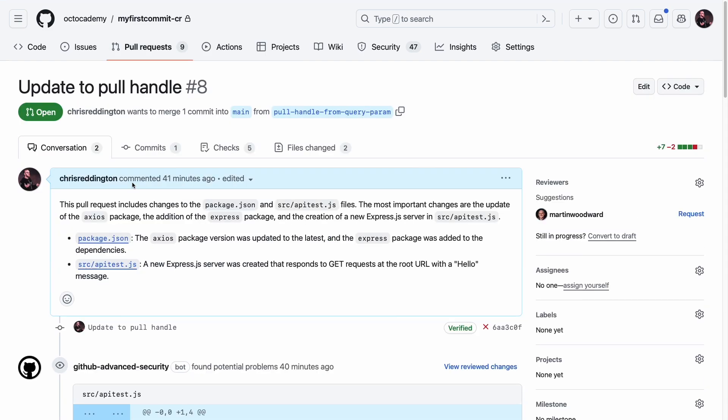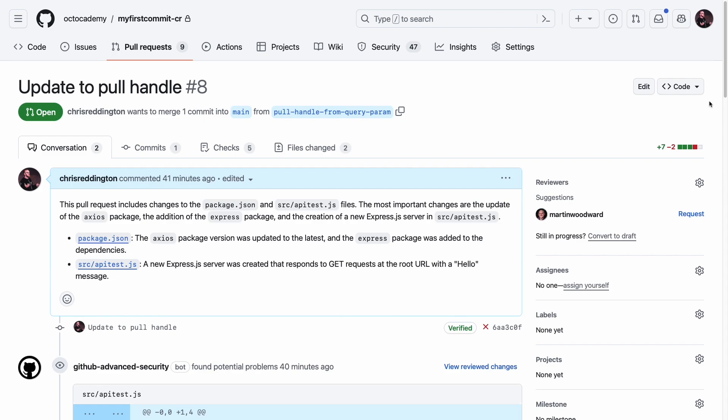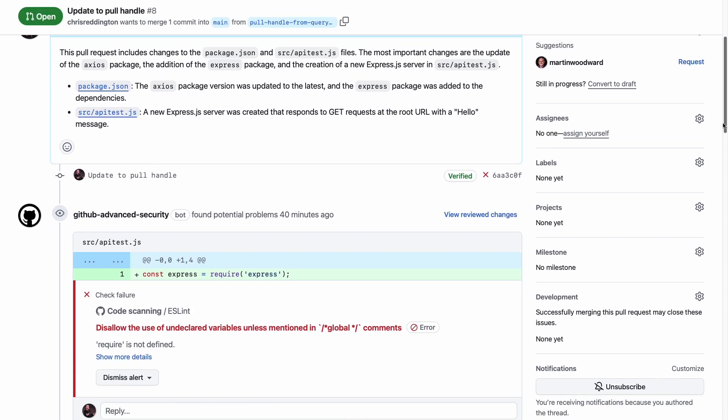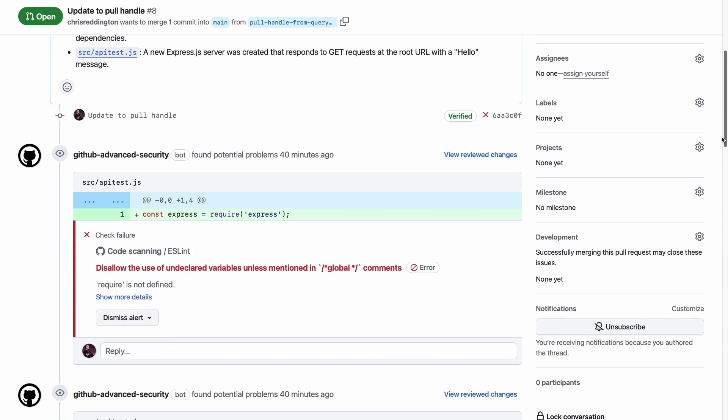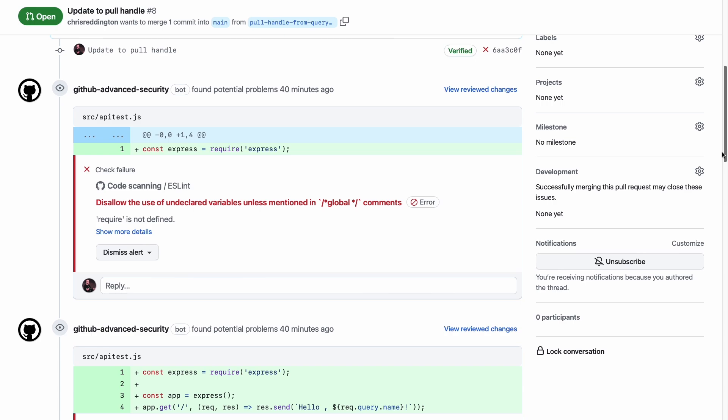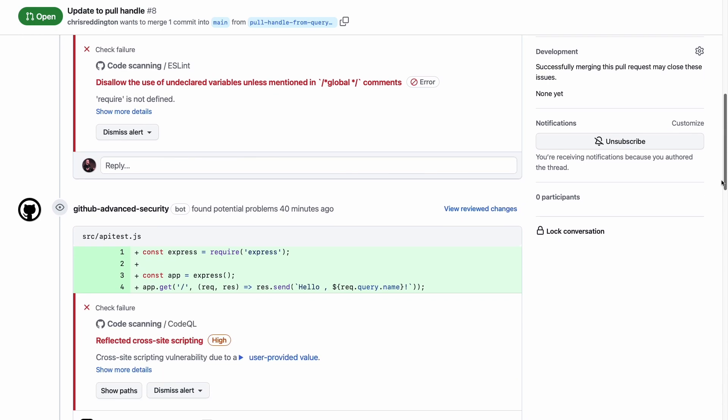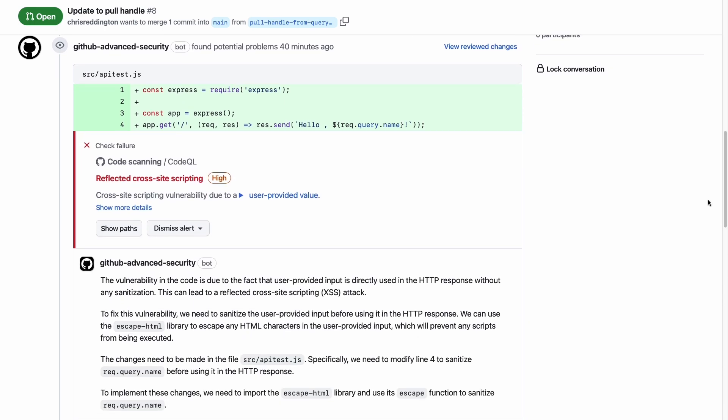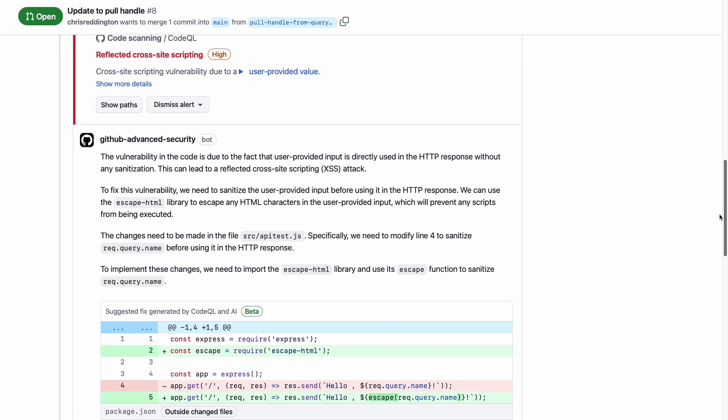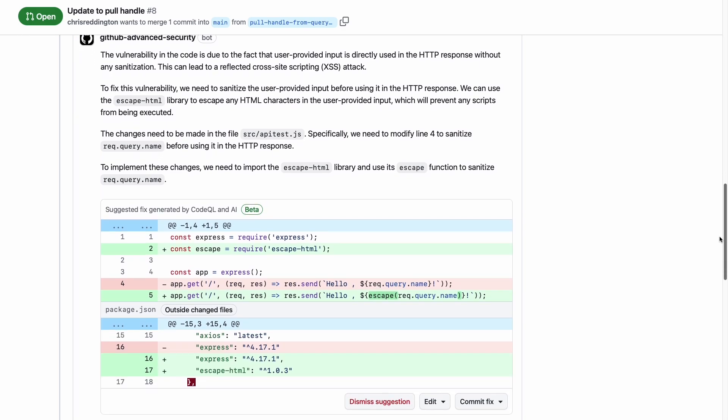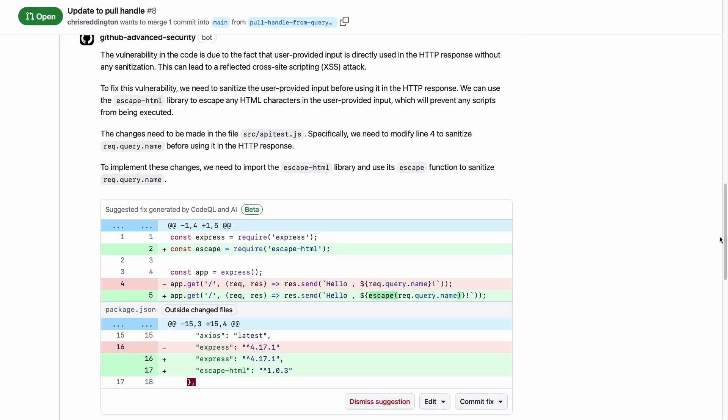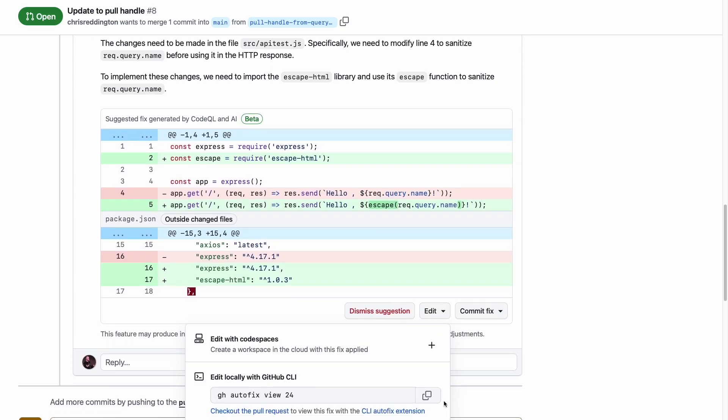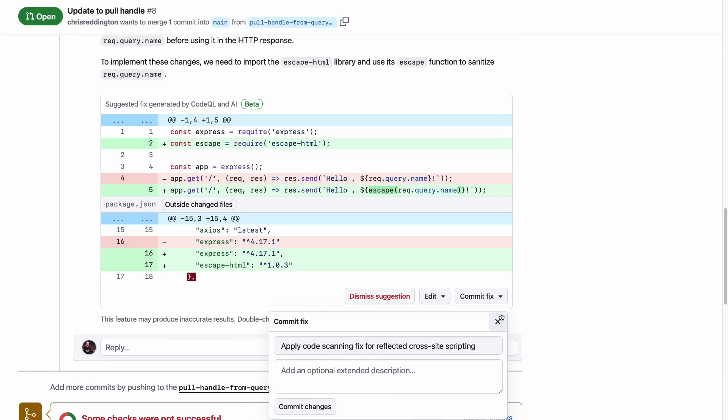At GitHub Universe 2023, we announced that we're bringing generative AI investments to code scanning with the addition of code scanning autofix. Code scanning autofix uses generative AI to provide editable suggestions that fix detected vulnerabilities. This means that you can spend less time fixing vulnerabilities and more time building new features.